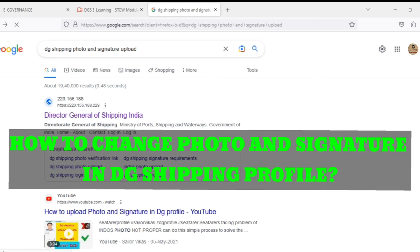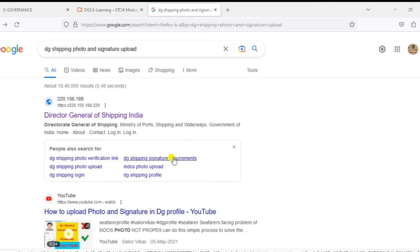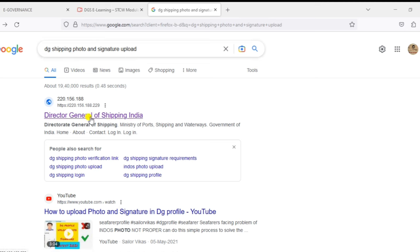Today we will see how to change the photo and signature in DG Shipping profile. Use Mozilla Firefox for this purpose and just search like this. I will give the link in the description you can use that link.